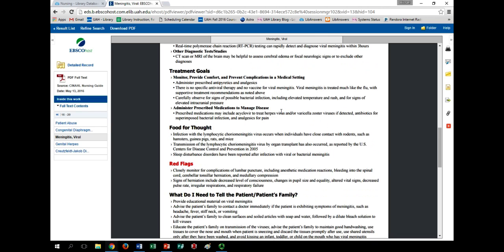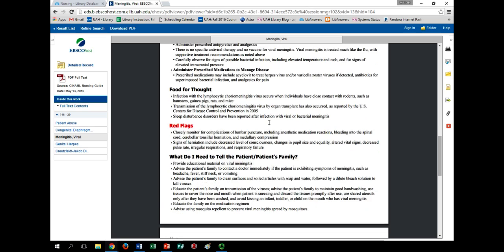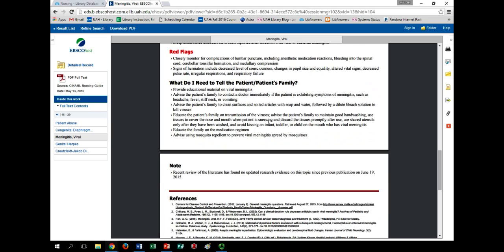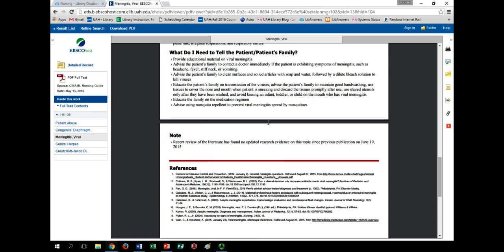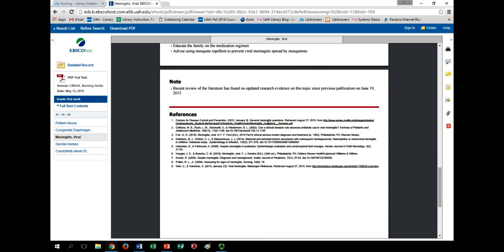The Food for Thought and Red Flags features indicate other potential side effects, warning signs, or other crucial things to watch out for. The quick lessons close with some recommendations on how to speak to family members and patients about prevention and care, as well as another great list of references to continue researching this topic.